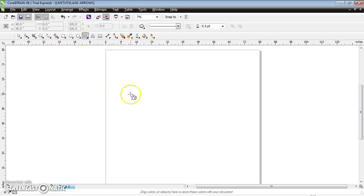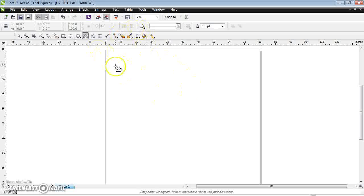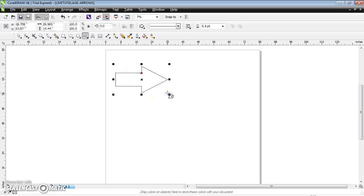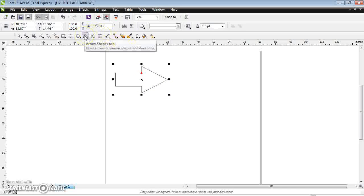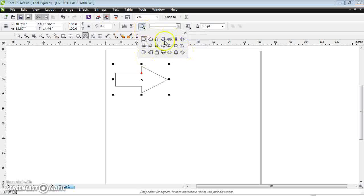Now if you want to draw or present some arrows you can directly draw your arrow like this. Once you click the arrow shape tool, the properties of the arrow appear in the status bar. This is the style of your arrow — if you click here you can find different arrow styles.